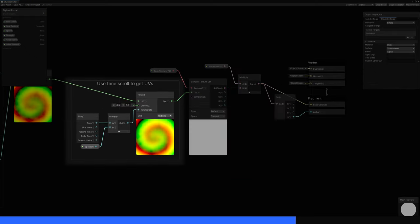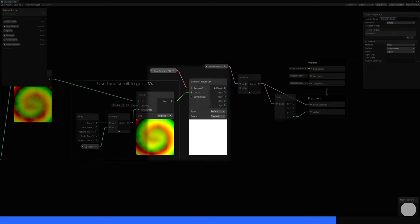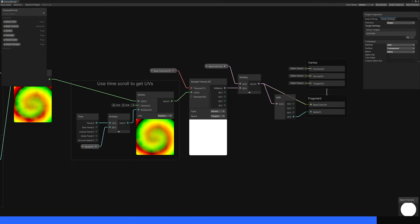Using those UVs, I'll rotate them around the center over time for some animation, then use those UVs to sample whatever texture you want. This graph makes good use of the nodes available in Shader Graph.